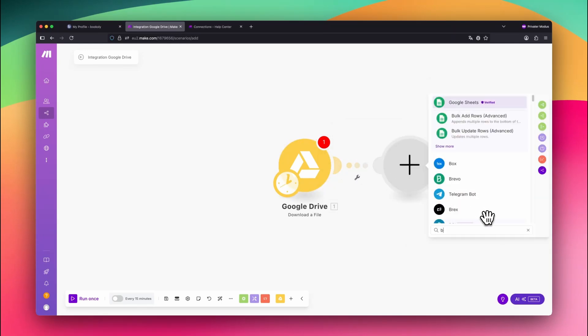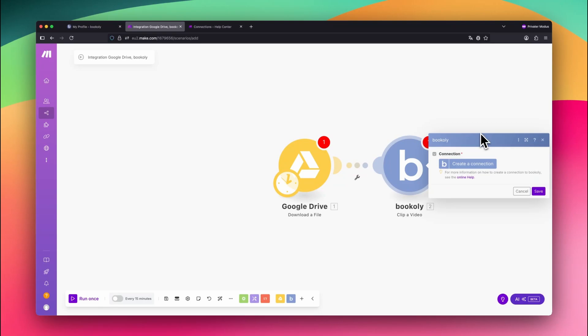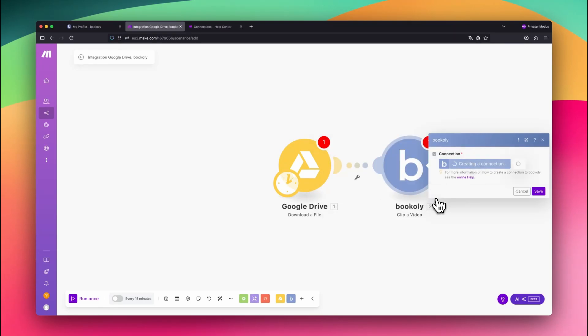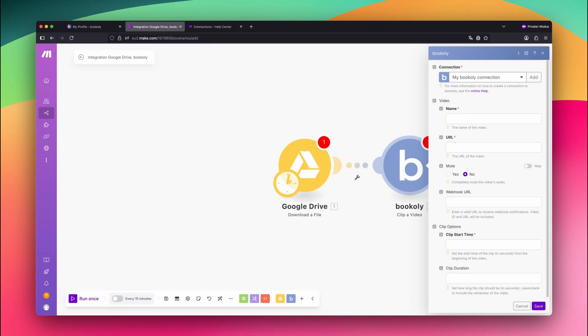Next, select the bookily app and choose any module. Click Create a connection. Choose any name and paste in your API key. Now bookily and make.com are linked. You're all set up for the rest of the videos in this series.